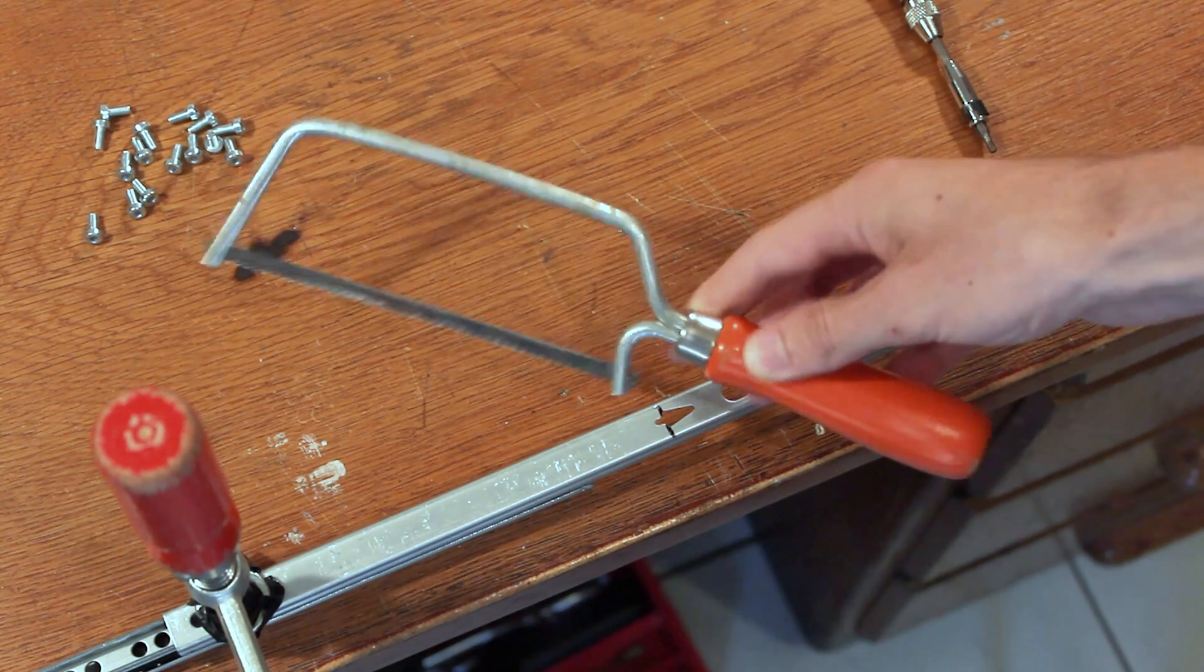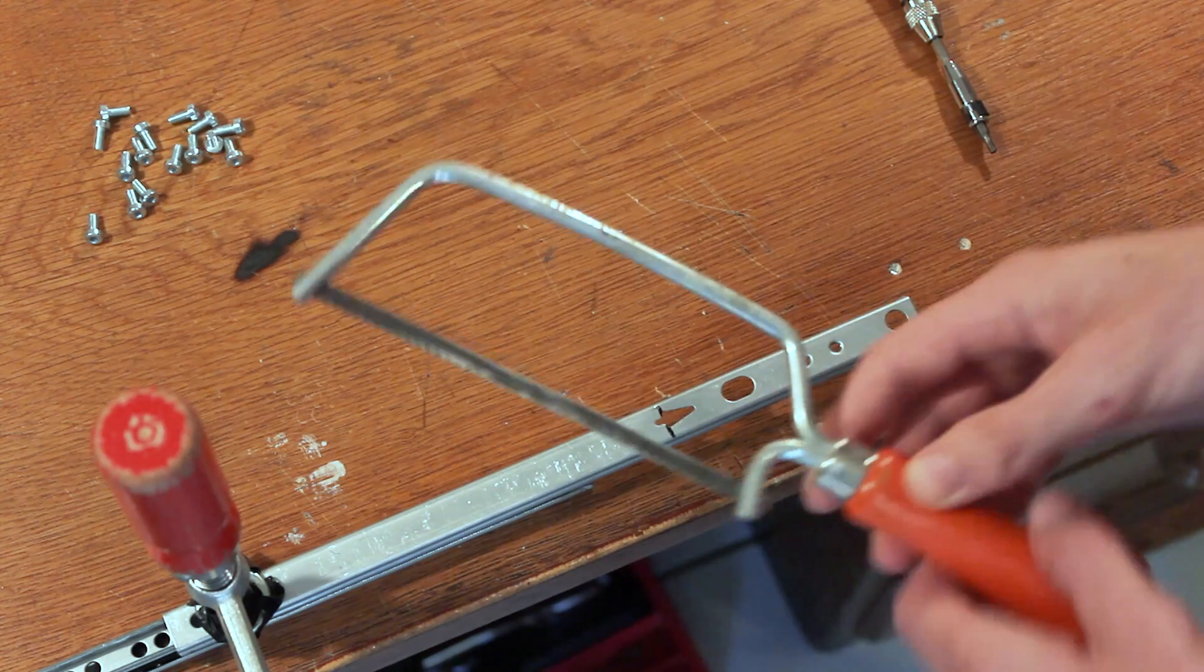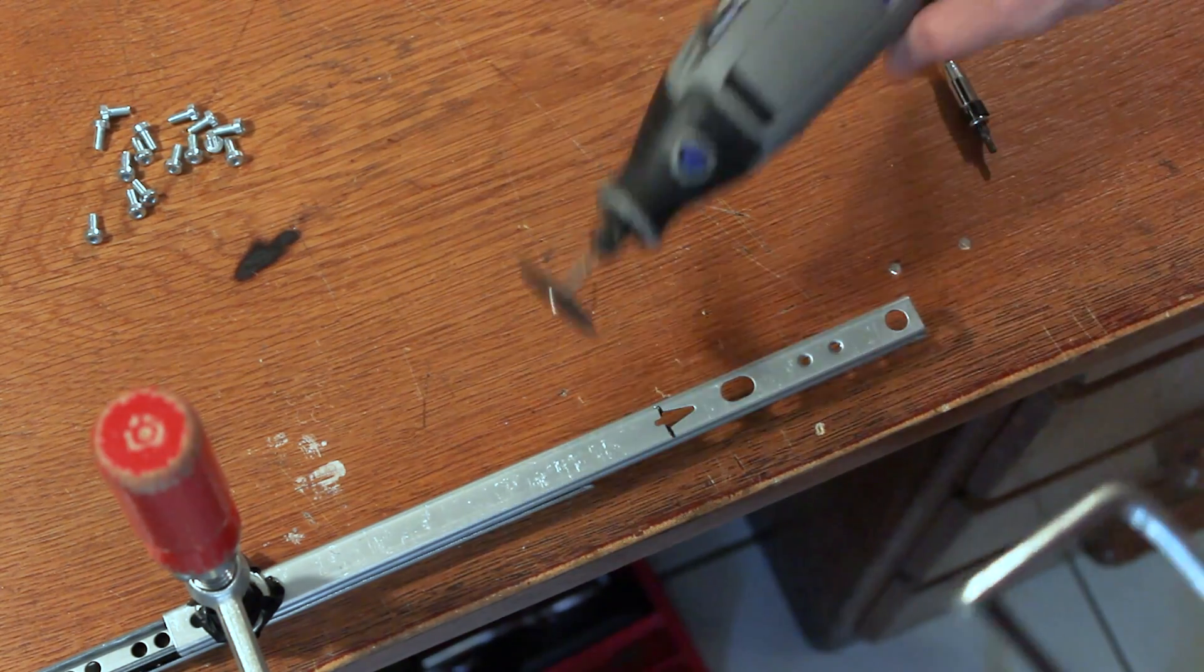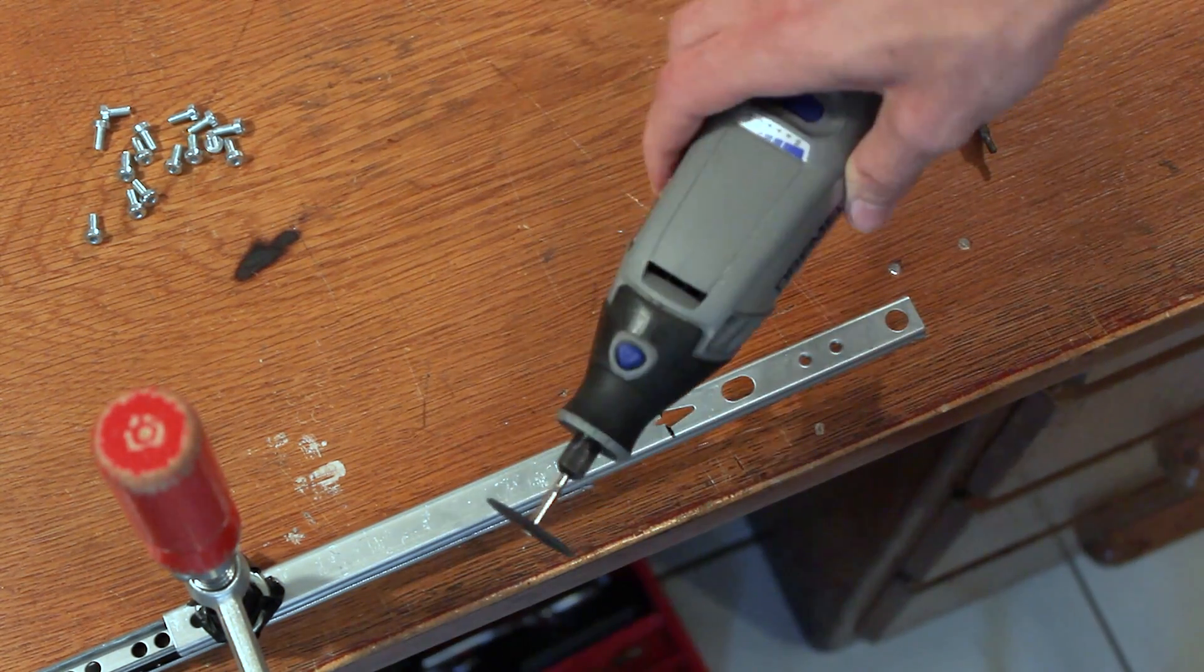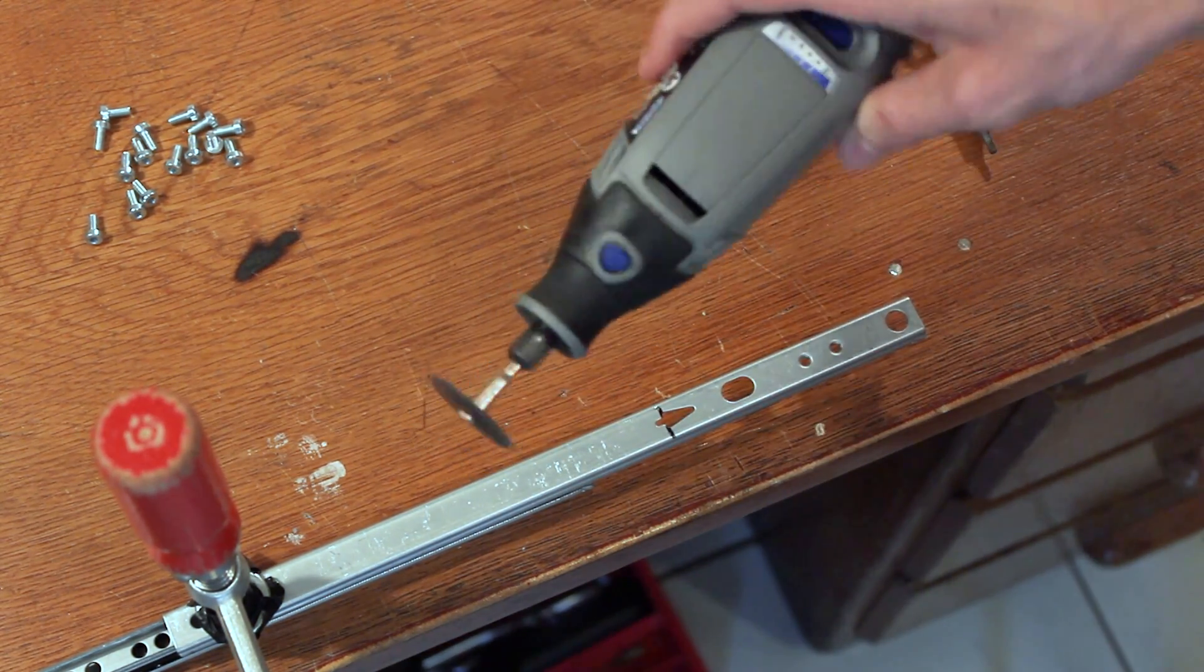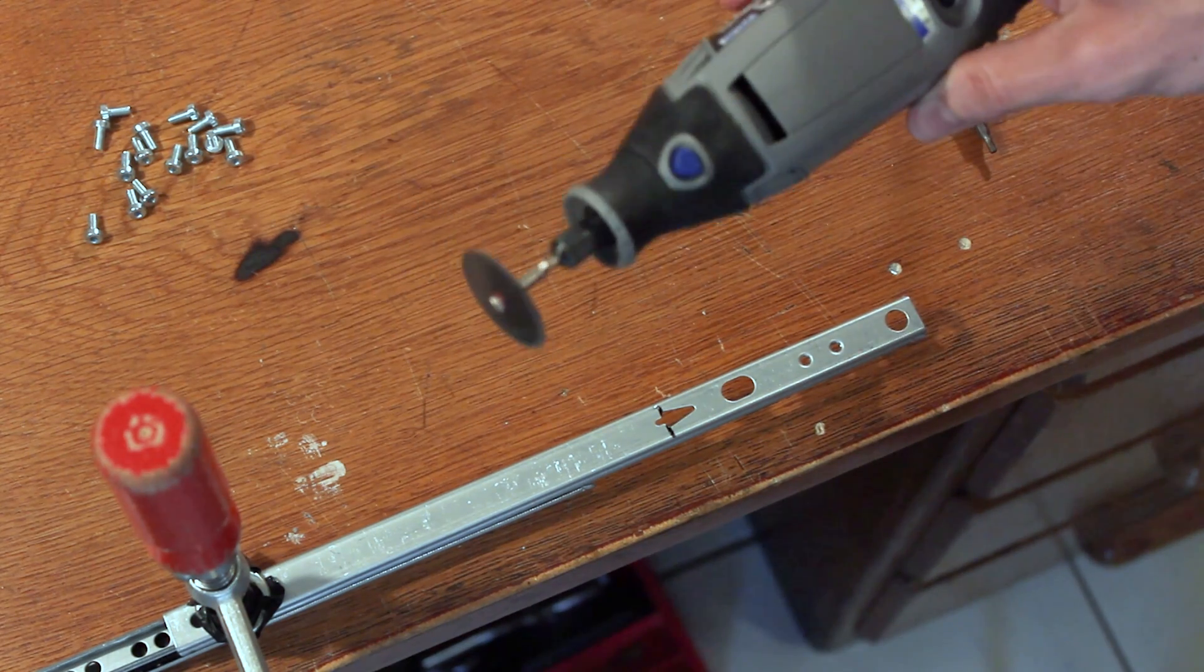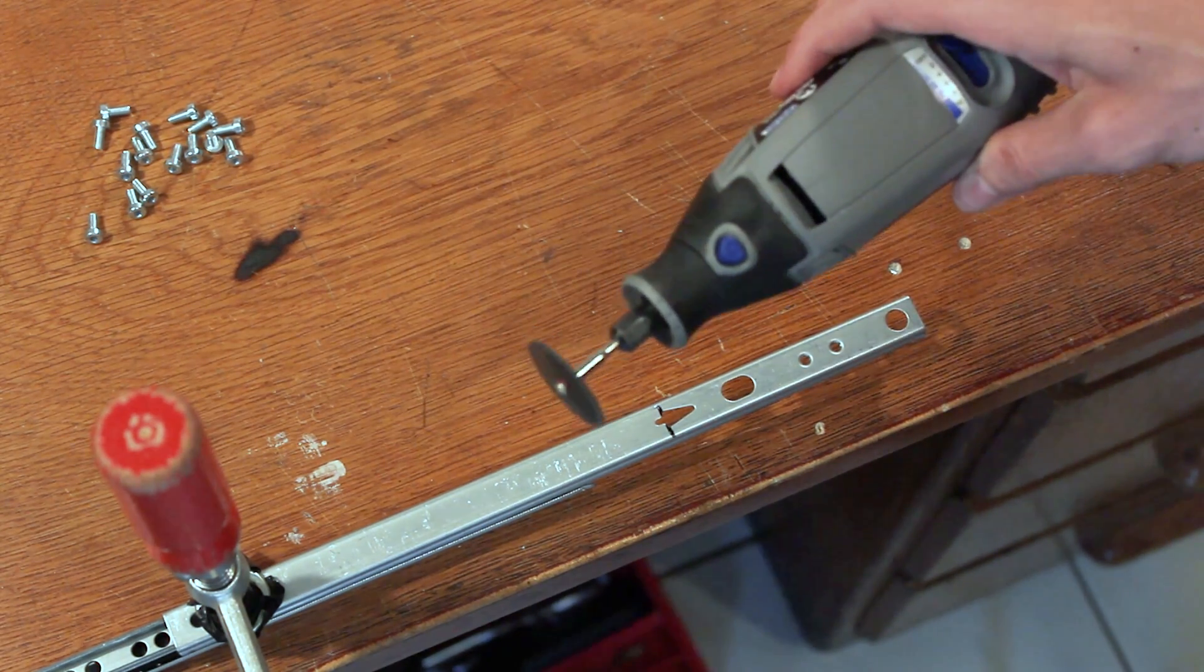You could use a metal saw to make the cut but I have a Dremel so I couldn't be bothered using the metal saw. So I will just use a Dremel. It could be much faster and much less work.